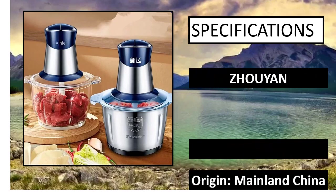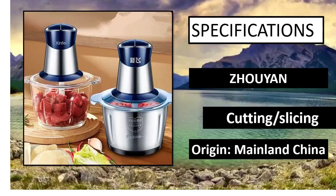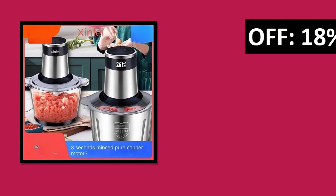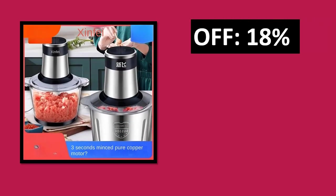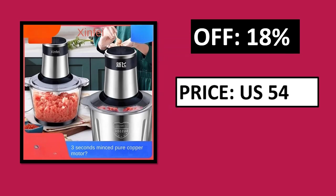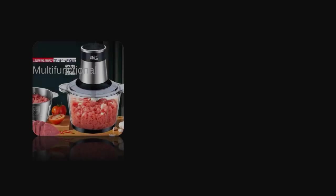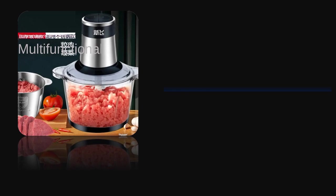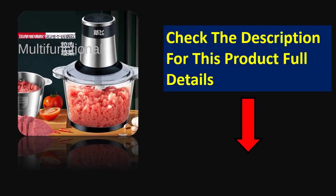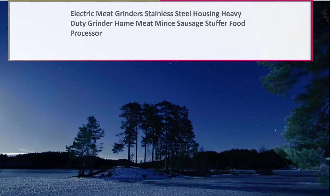Specifications. Percent off. Price can be changed at any time. Check the description for this product full details. At number 2.